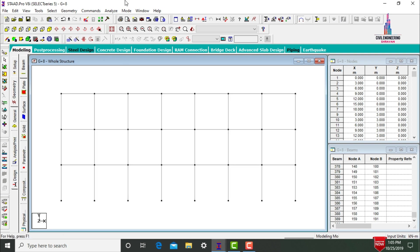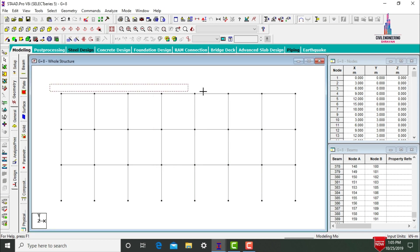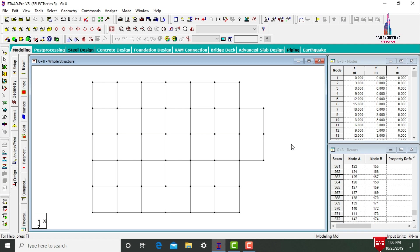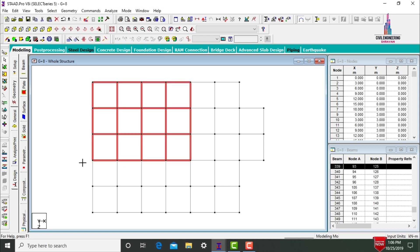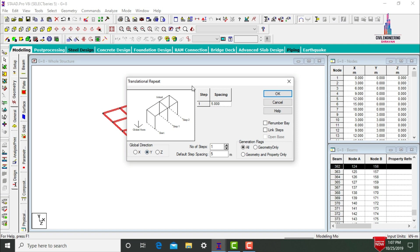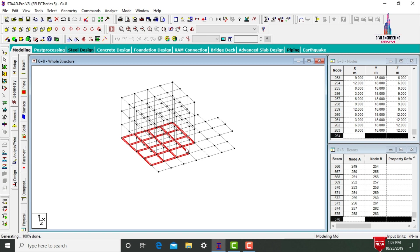To model the next three stories, switch to front view and use the Cut Section command, then select Selective View and click OK. Switch to top view, select all beams and column sections, then switch to 3D view. Use Translational Repeat in the Y direction with 3 steps of 3 meters each. Click Link Steps and OK to copy beams and columns to the remaining three stories.